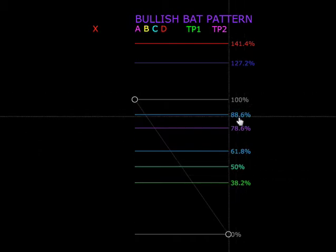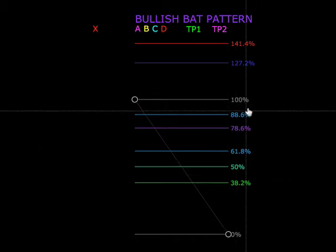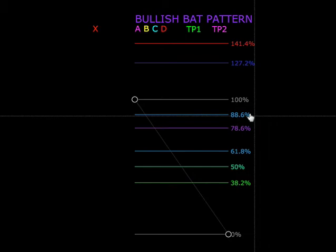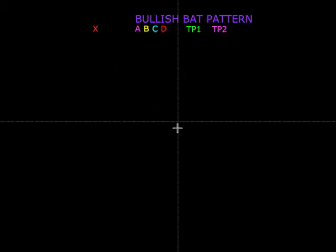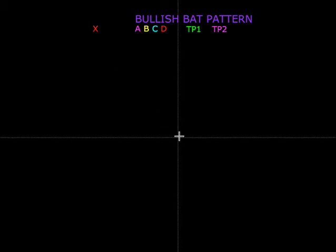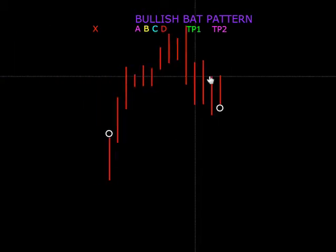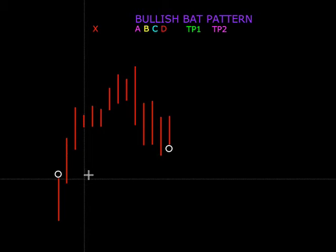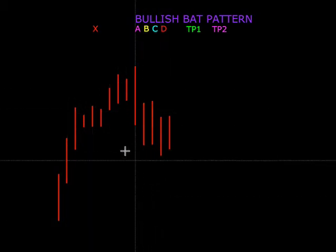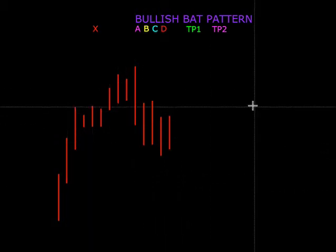Saya tambah 88.6 kerana dalam bullish bat pattern kita gunakan 88.6 nanti. Di dalam mencari pattern, kalau kita wave trader, kita kena tunggu sesuatu wave yang membentuk — yang akan menunjukkan perjalanan wave yang seterusnya. Jadi biasanya kita akan cari satu wave yang berbentuk begini.